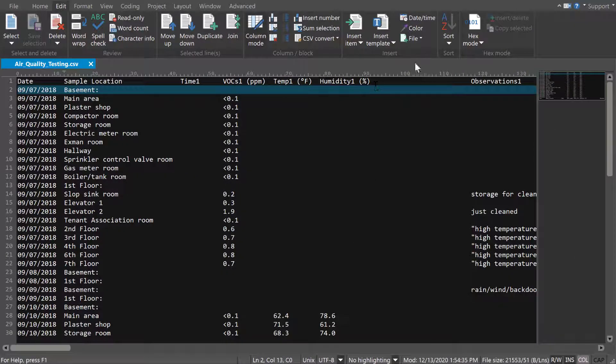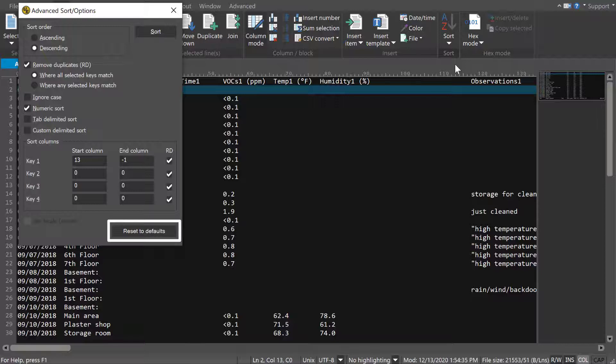If you want to reset to a basic line-based sort, just click the Reset to Defaults button to revert all options.